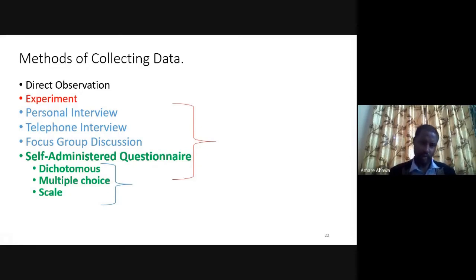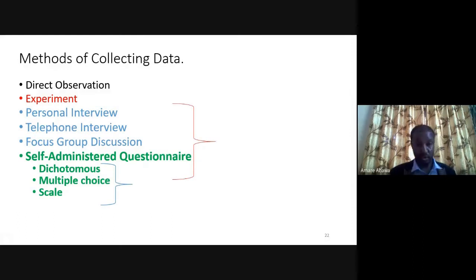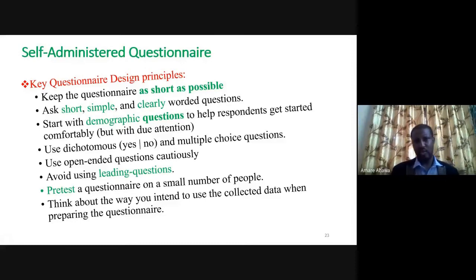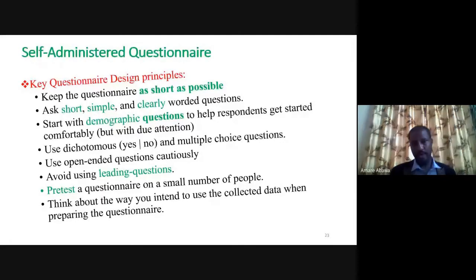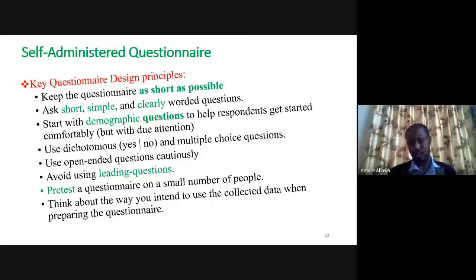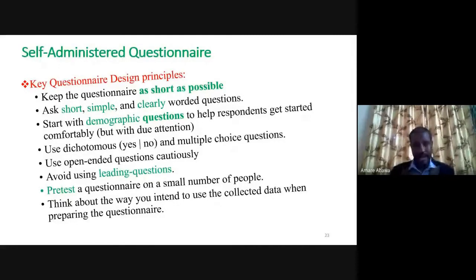Most of the time, self-administered questionnaires are commonly used, but they are not the only tool. When using self-administered questionnaires, there are governing principles. The first is: keep the questionnaire as short as possible. It should be expressed in simple words and should not be vague to the respondent. If a person finds the question vague, two things will happen: either the question is left unanswered, or a wrong answer is given, which distorts your research.